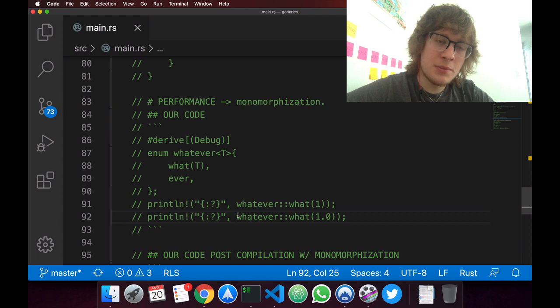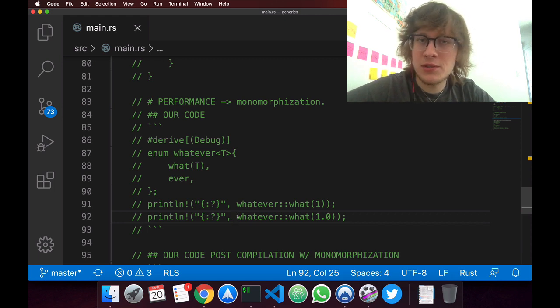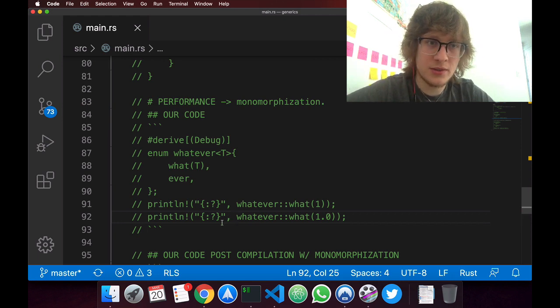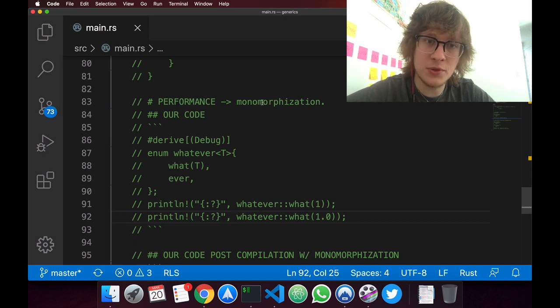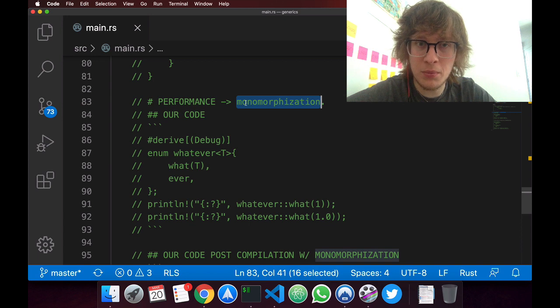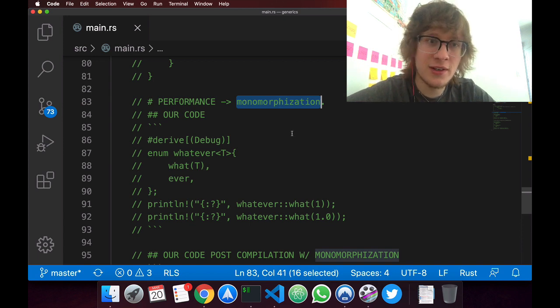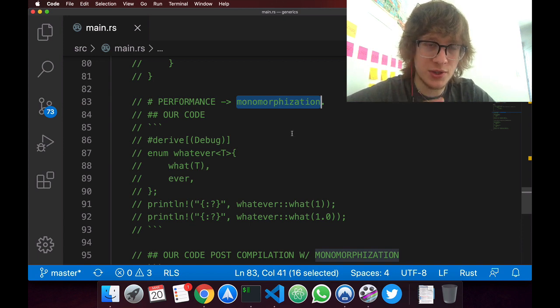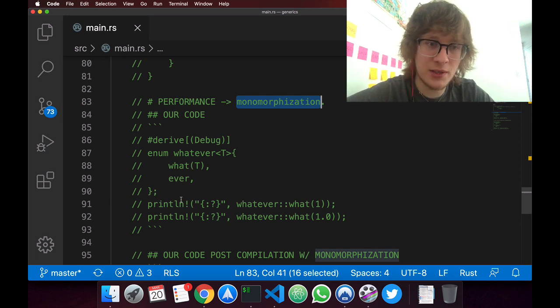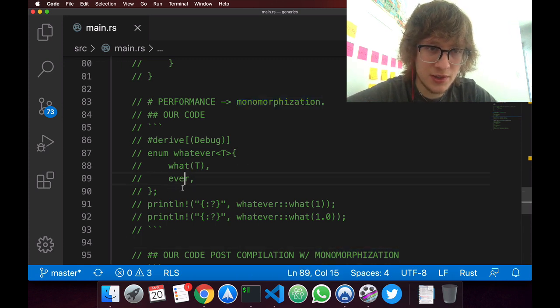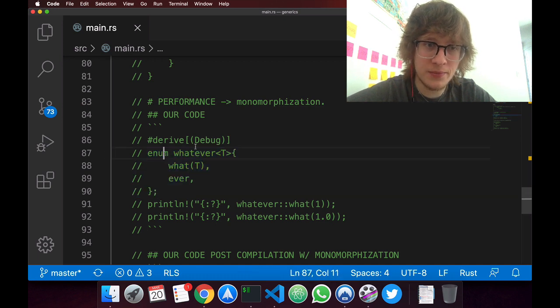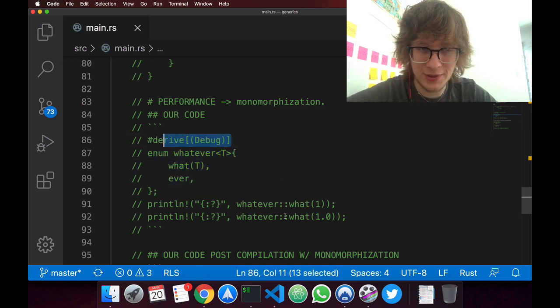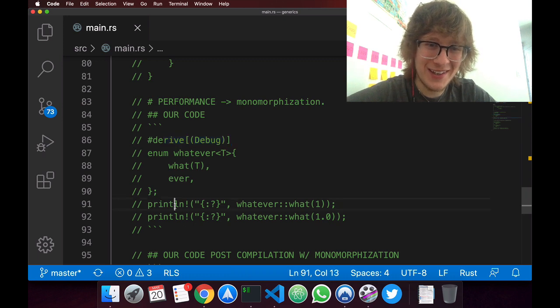A concern some people have when writing code is if the methods they're using will be slower. And that's not the case with generics. Due to this design choice called monomorphization, generics code will run just as fast.